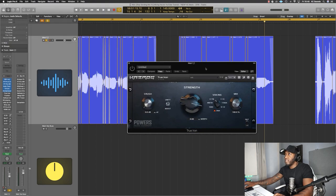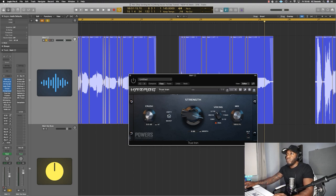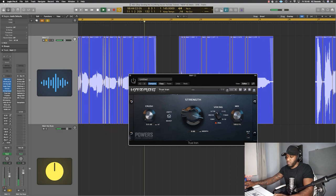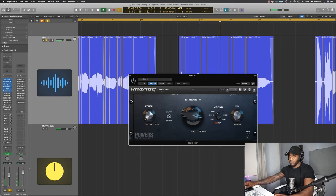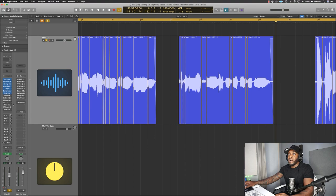Then we've got True Iron. I've just boosted the strength and there are different voicings on here as well. I like how the V178 sounds so I've just gone with that. I'm not really crushing it. I feel like it's missing something when it's not there so that's why I've used it.